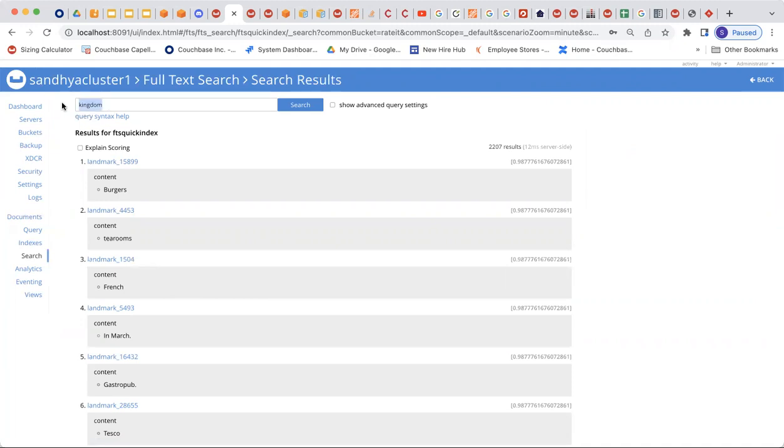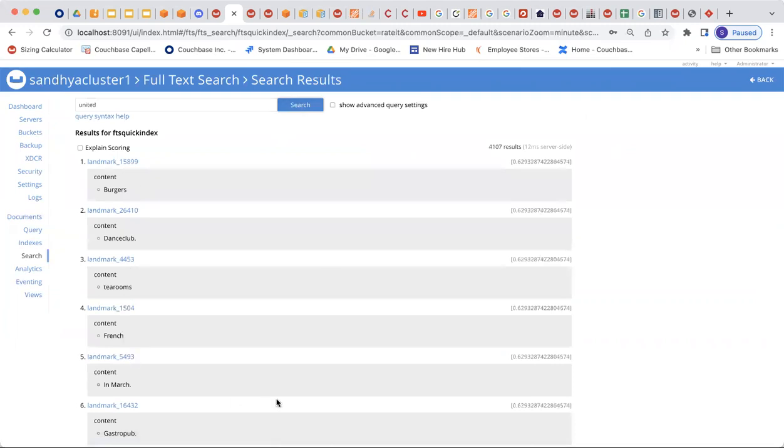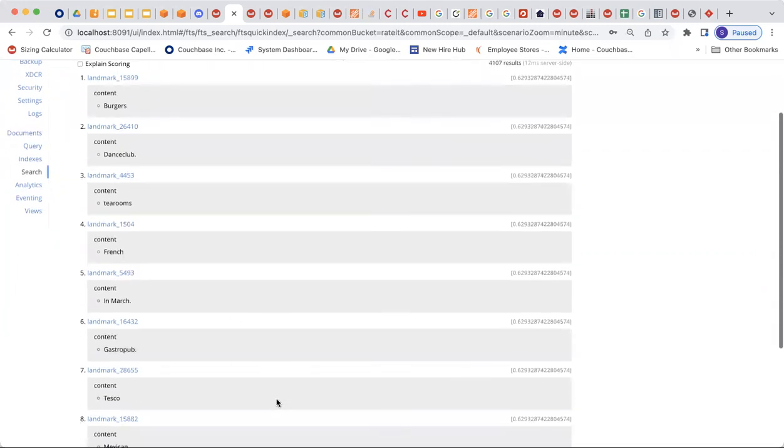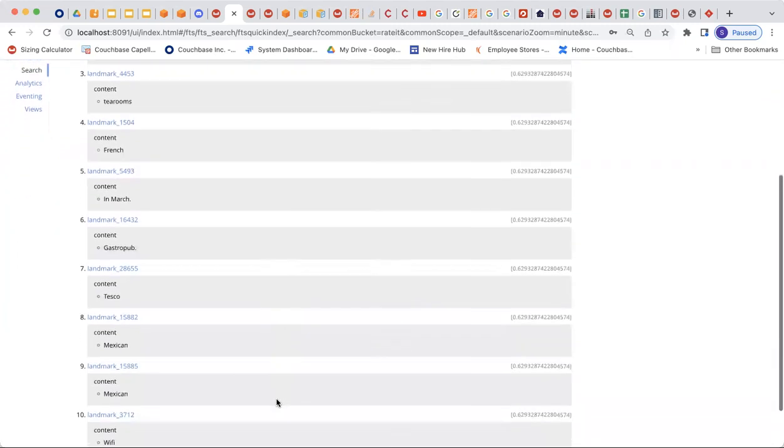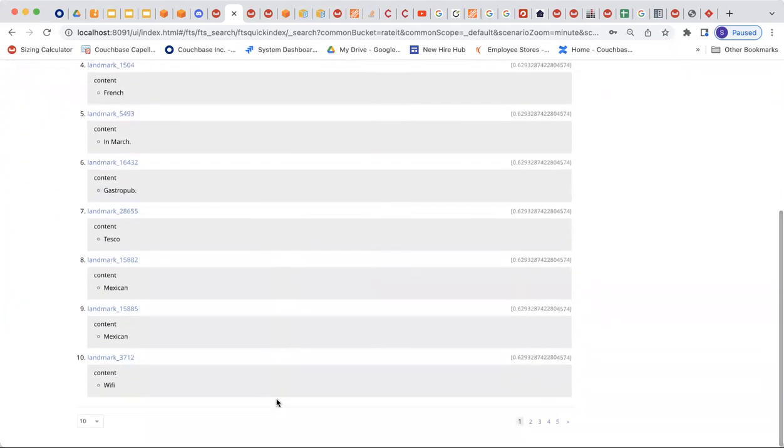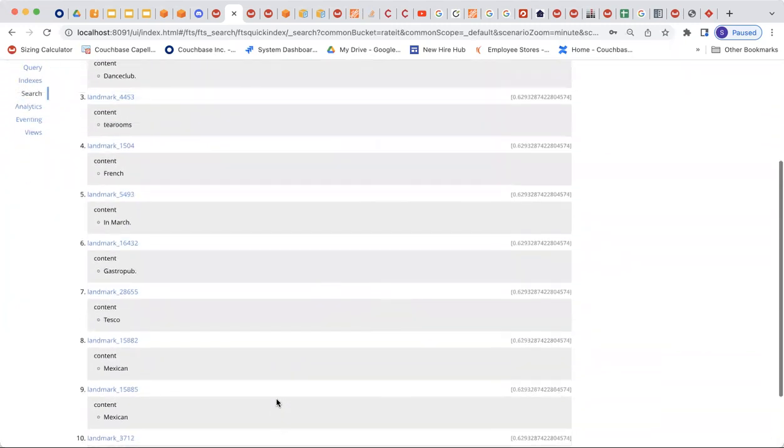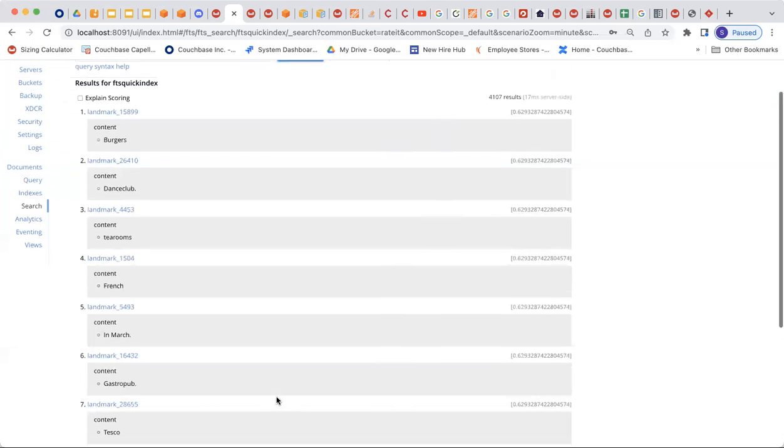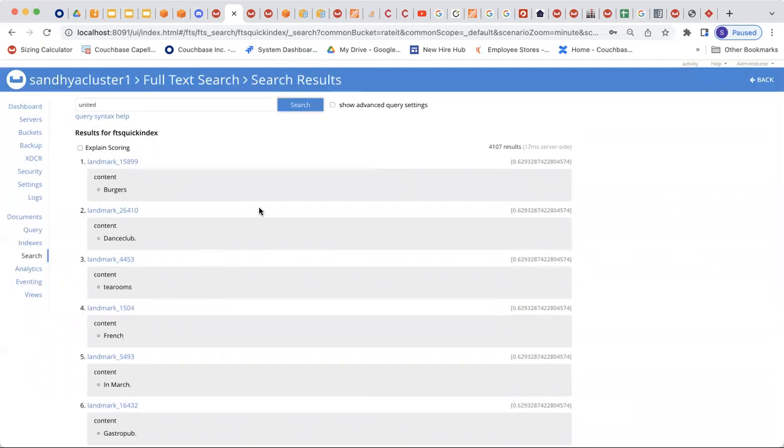Now I go back here and I say United, because I know the country is United Kingdom. I go in there and search for it. And now it's going to pull up all of the key values with all of the content columns, having the country as United Kingdom.